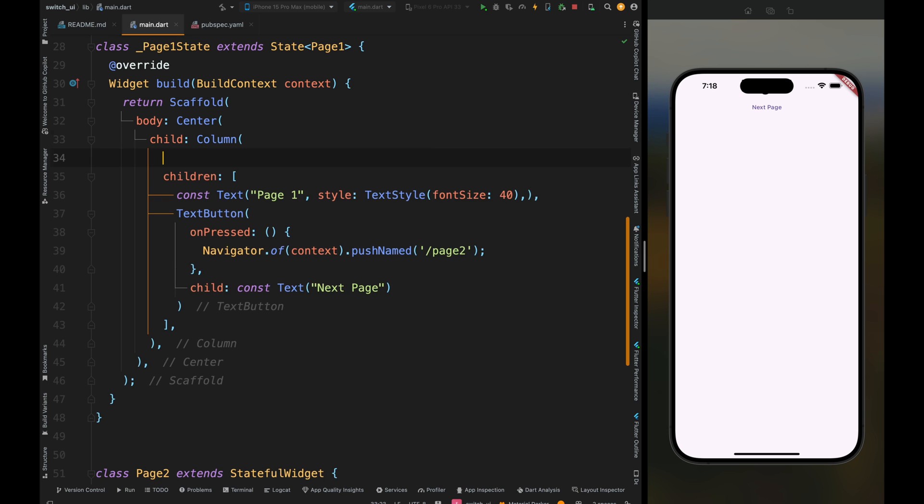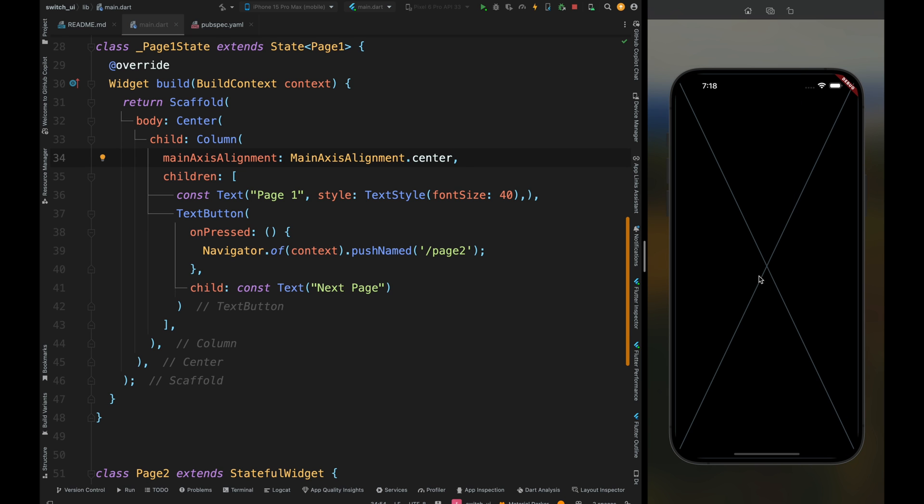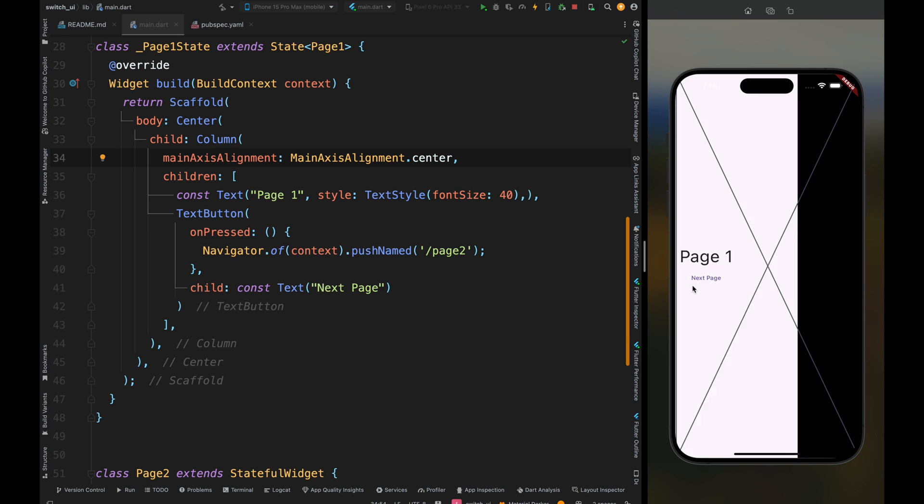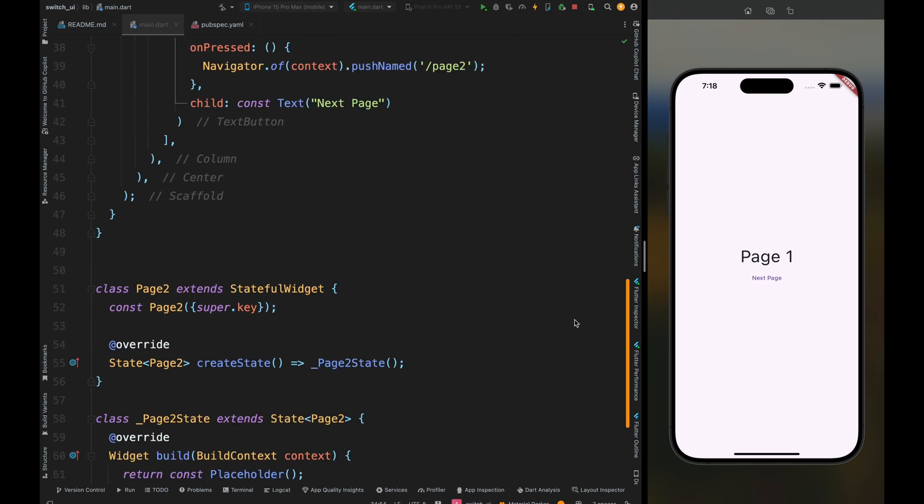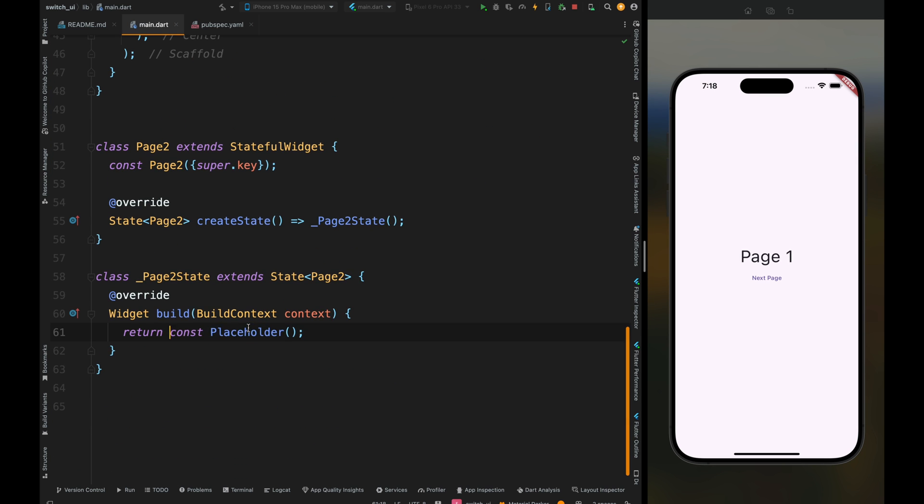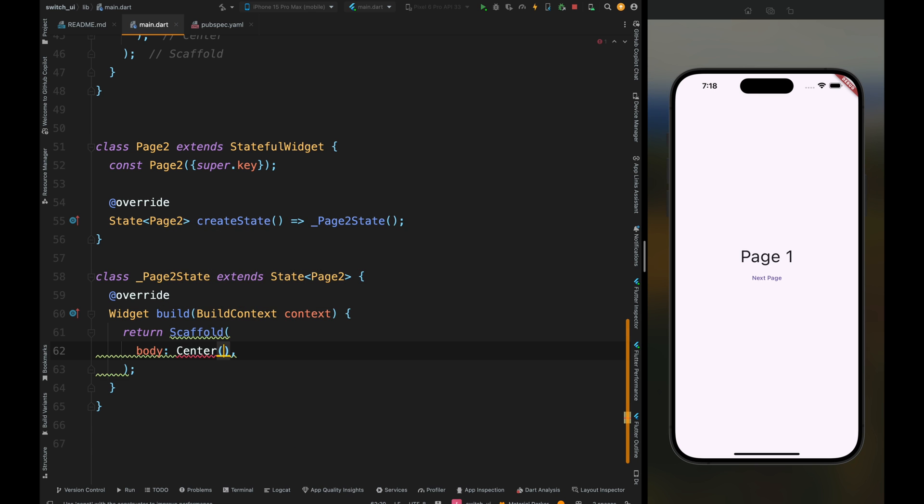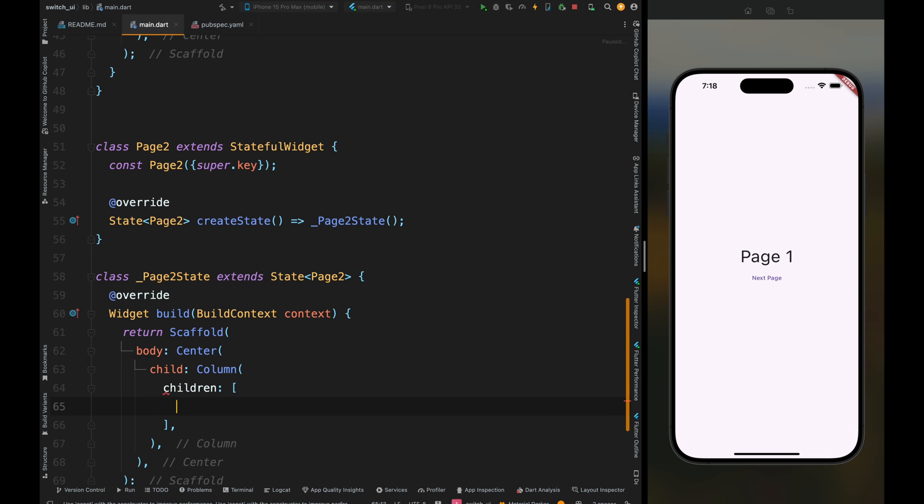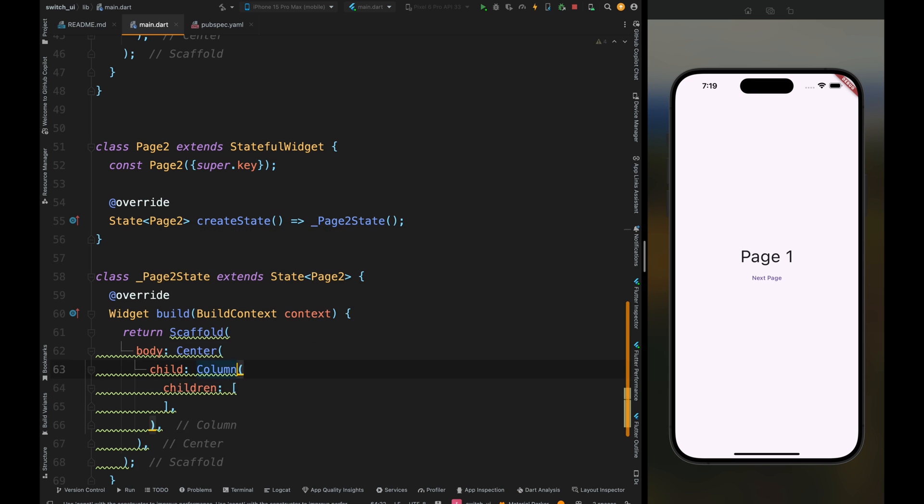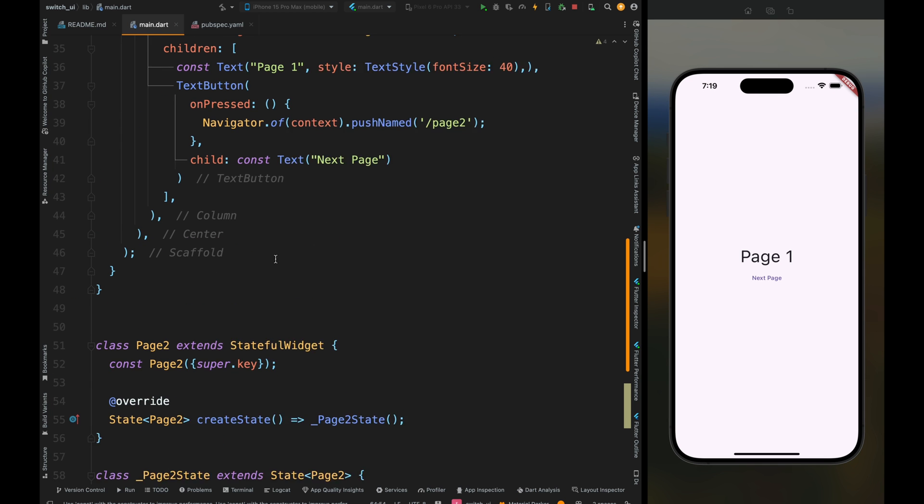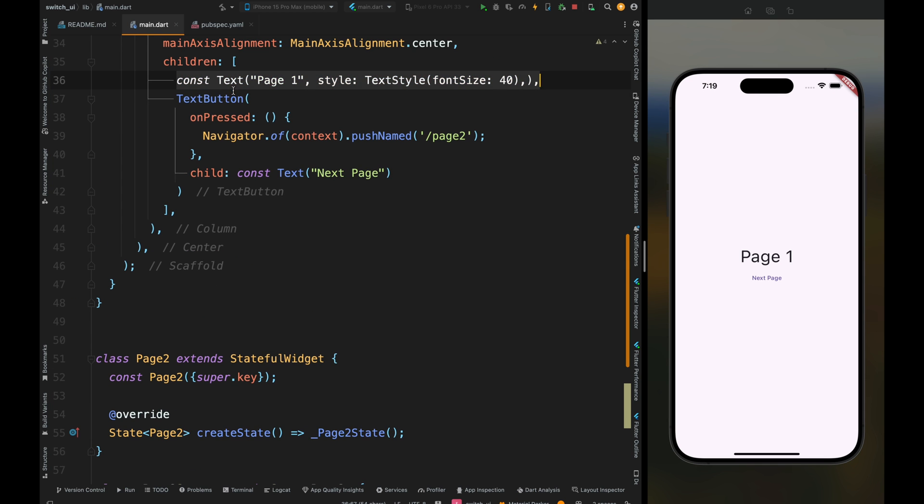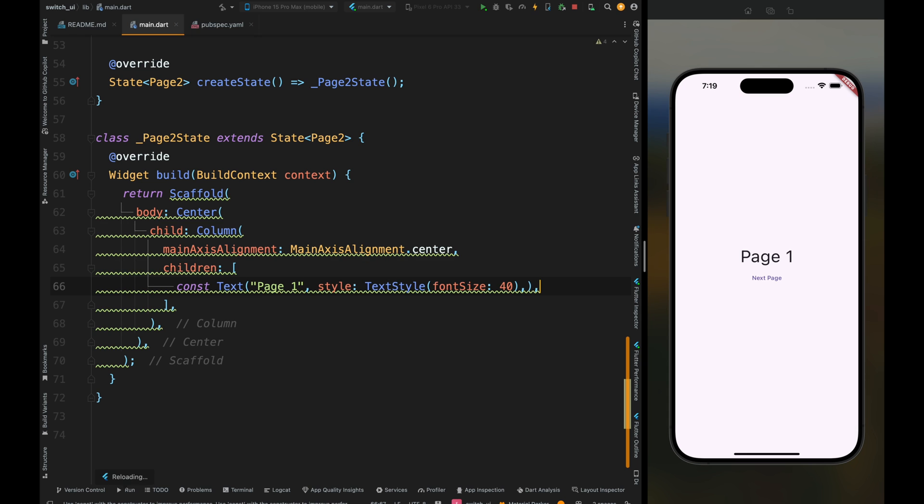Save the code and the app is started, but nothing is visible. To fix this, add the main axis alignment as center to the column widget. Save the code and it's perfect. Tap on the next page button and we're successfully navigated to the next page. Come to the Page2 class, remove the empty placeholder, and just like Page1, add the scaffold, center, and column widget with main axis alignment as center. Copy the text widget from Page1, paste it here, and change the string to page two.